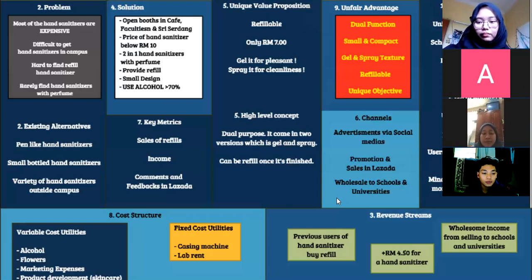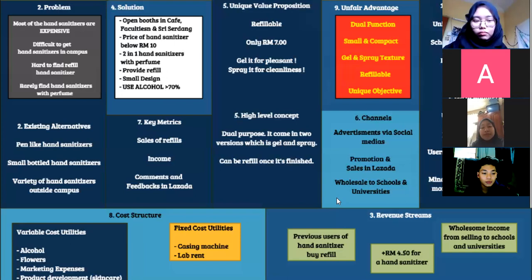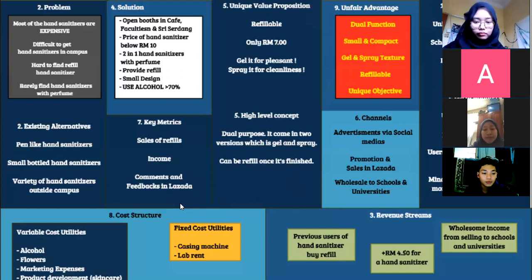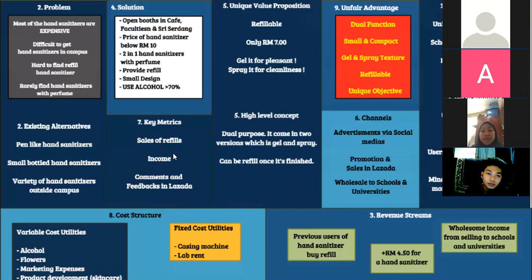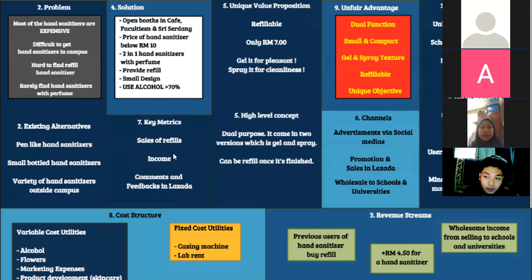Thank you. I'll be explaining about Key Metrics. Key metrics are the key numbers that tell us how our business is running, helping us track whether it is on the right path or heading toward a loss. We have listed three main key metrics: first, sales of refills; second, income; and third, comments and feedbacks on Lazada. For sales of refills — we might track hand sanitizer sales but be unaware of refill sales, which are a fundamental part of our revenue.